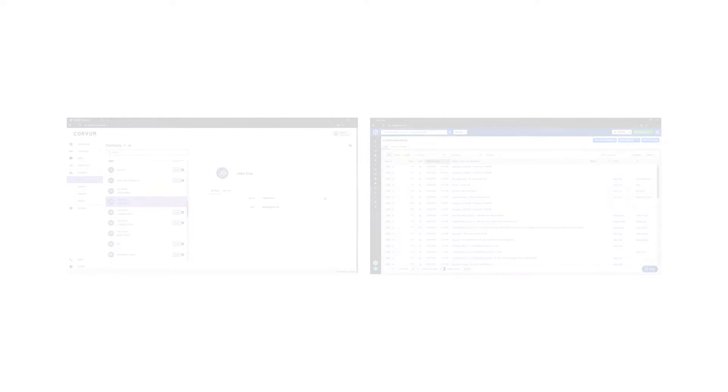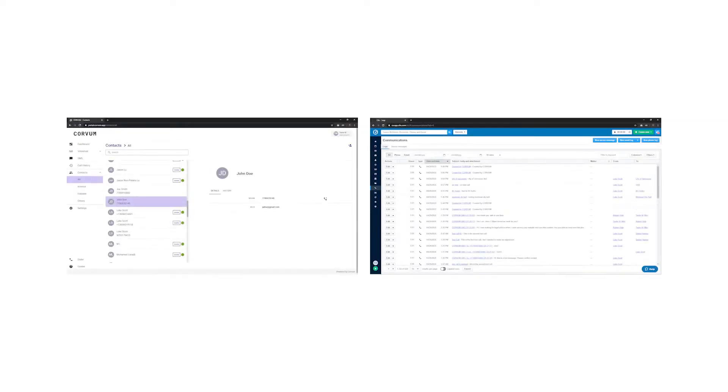There are several ways you can place a call and make use of our Clio integration. It is important to note that both incoming and outgoing calls you make through Corvam will be sent to Clio. Here are the different ways you can make a call through Corvam.